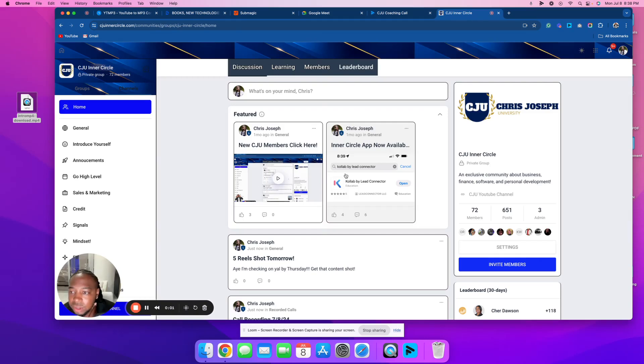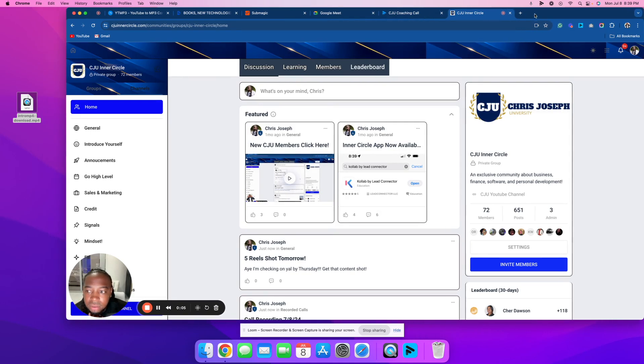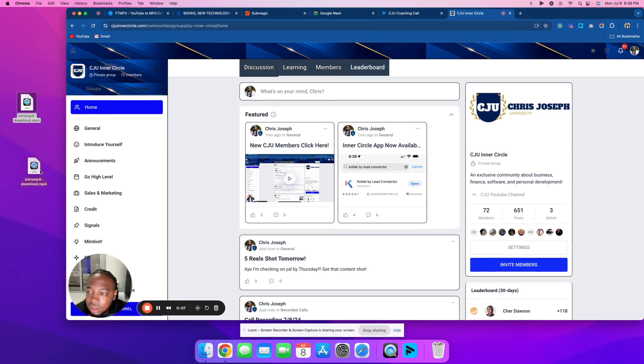Hey, so what I'm gonna show y'all is how to schedule a post using Meta Business Suite. Right here on the side of my screen I'm gonna use this reel over here.